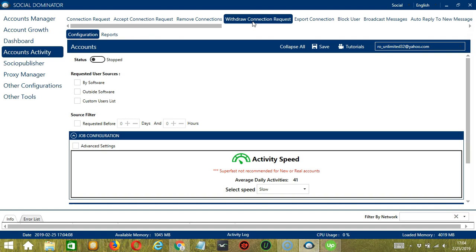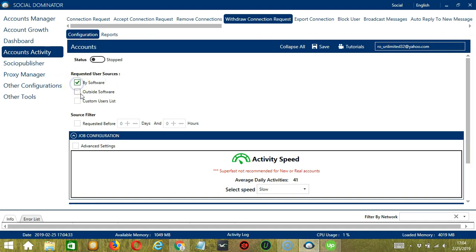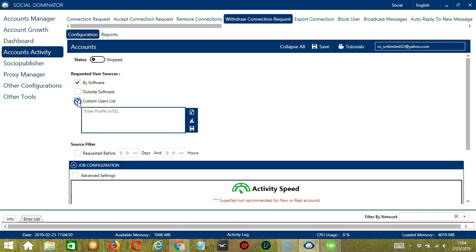Let's start with Requested User Sources. You can specify the source of your connection requests. The first one is by software or by Socinator. The second one is outside software, so connection requests you made yourself. Finally, we have Custom Users List.